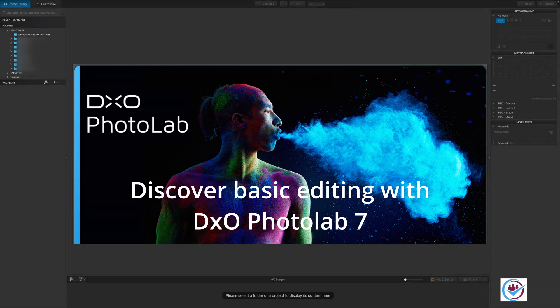The first time you start DxO PhotoLab, the default settings are suggested. We'll be using these settings for the video.